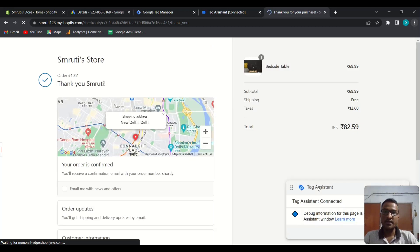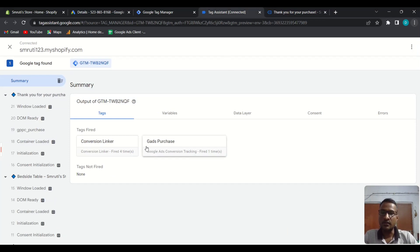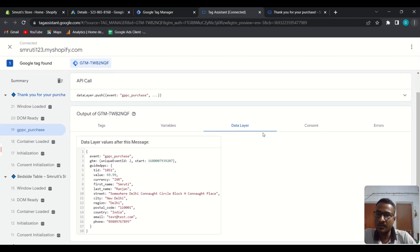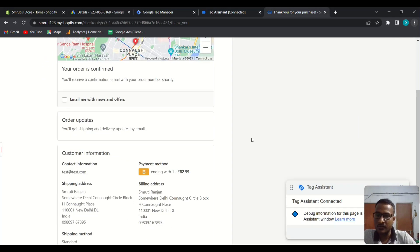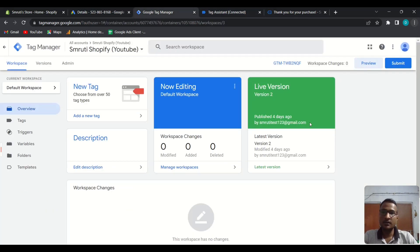Now we've made a test purchase, and we can see the GA purchase event has been fired. Go to the event 'gppc_purchase' and open the Data Layer tab. Here you can see the user data — this is the first name, and you can match the user data. It looks correct, so we can use this data to pass the enhanced conversion data. Go to Tag Manager and then go to Tags.